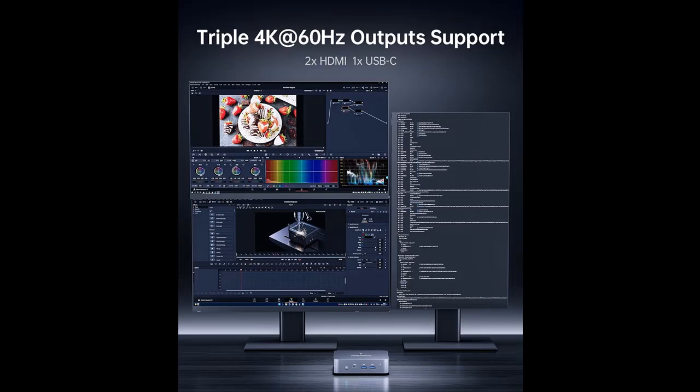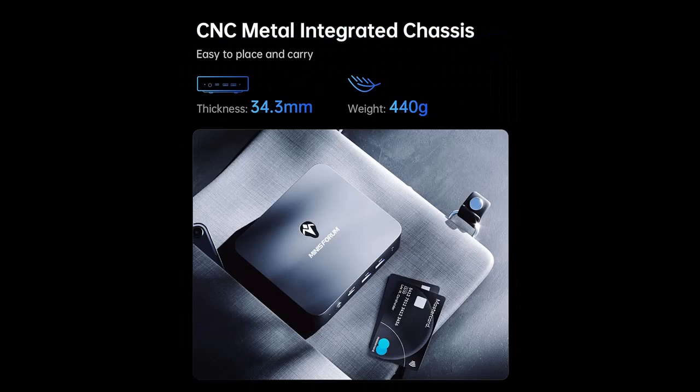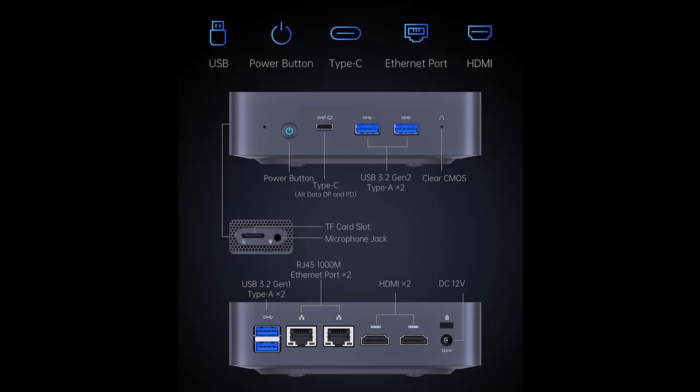Excellent Storage. The UN100C Mini Computer has large internal and external storage with 16GB LPDDR5-4800MHz RAM and 512GB SSD, and supports expansion via TF card slot and 2.5-inch SATA HDD.